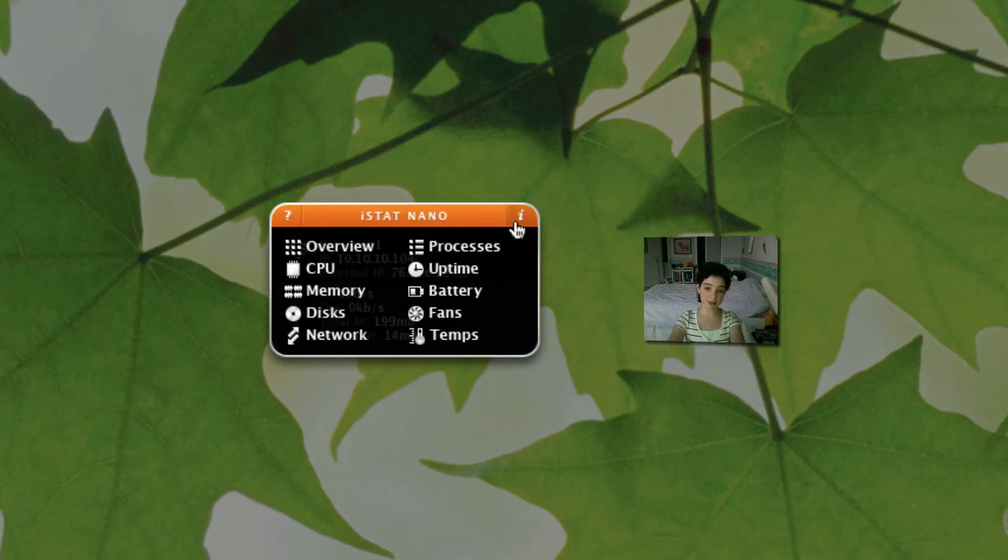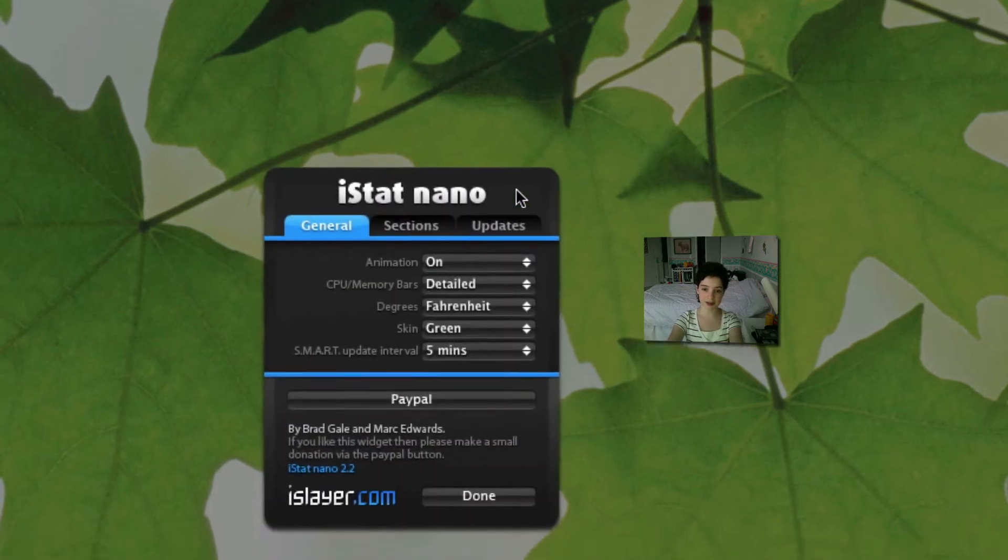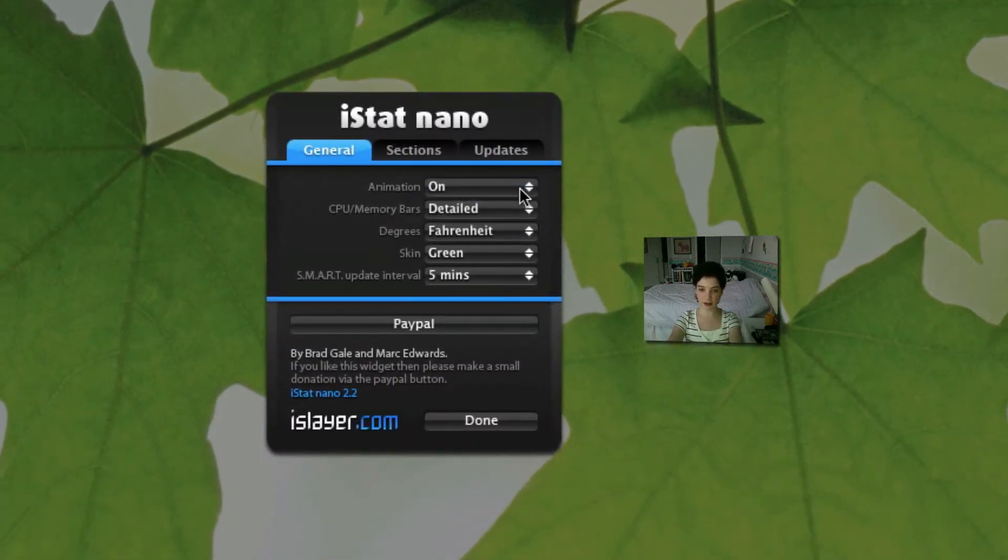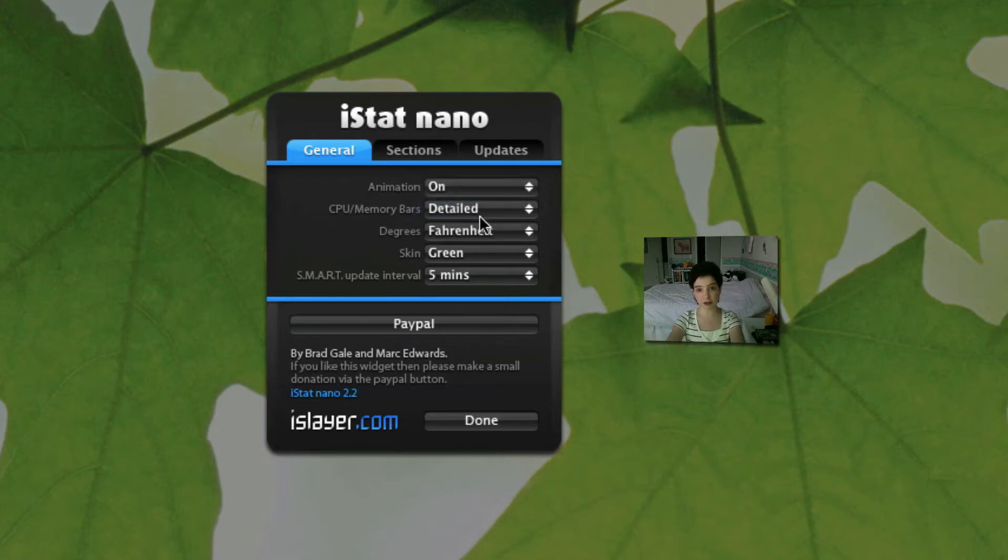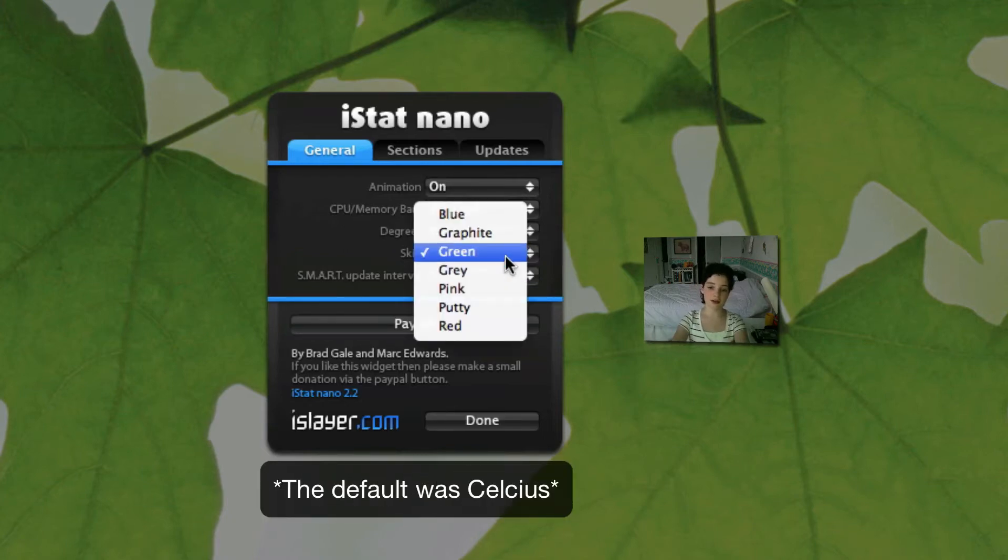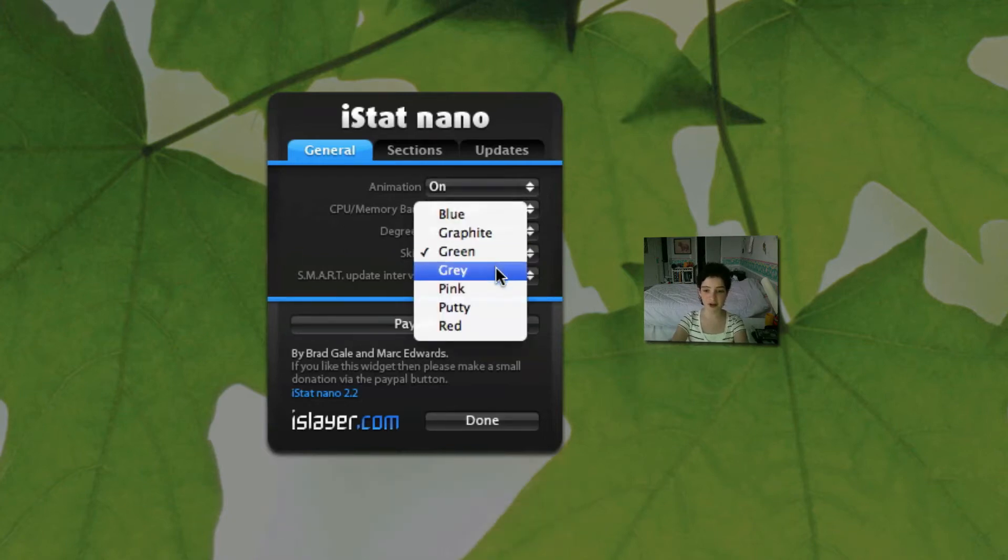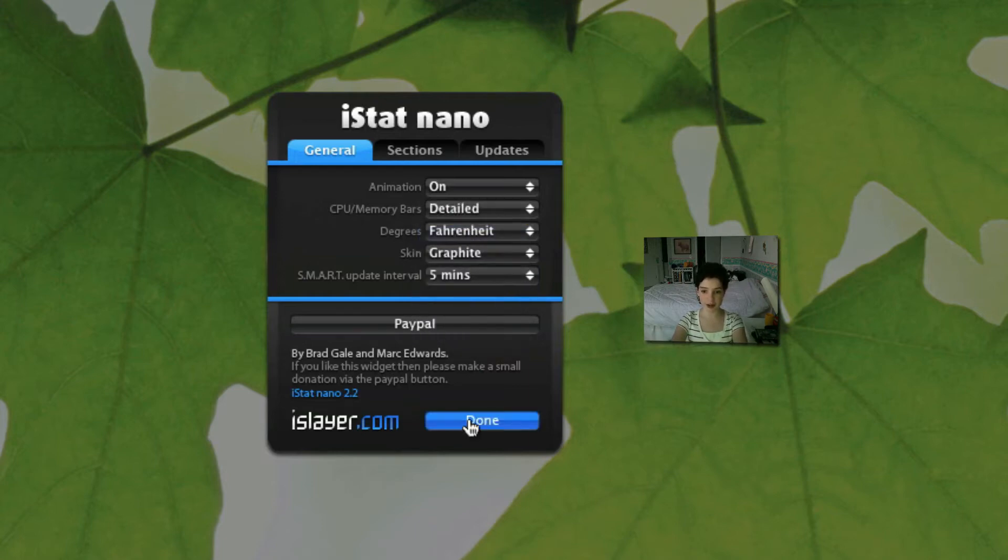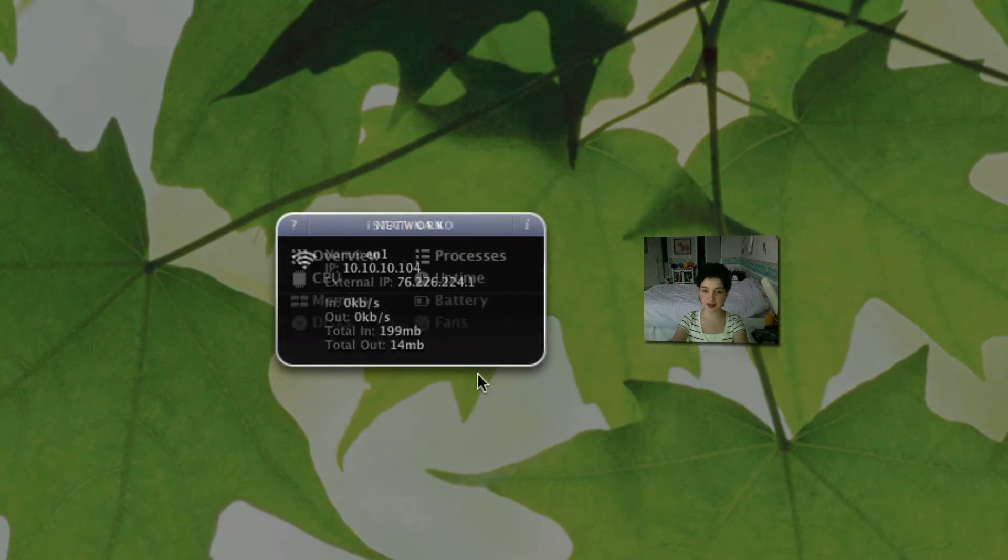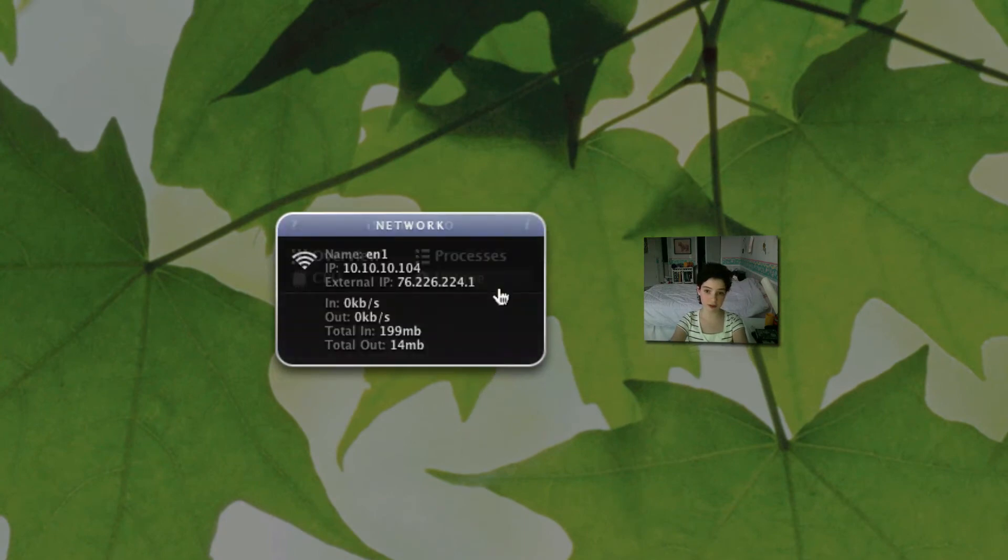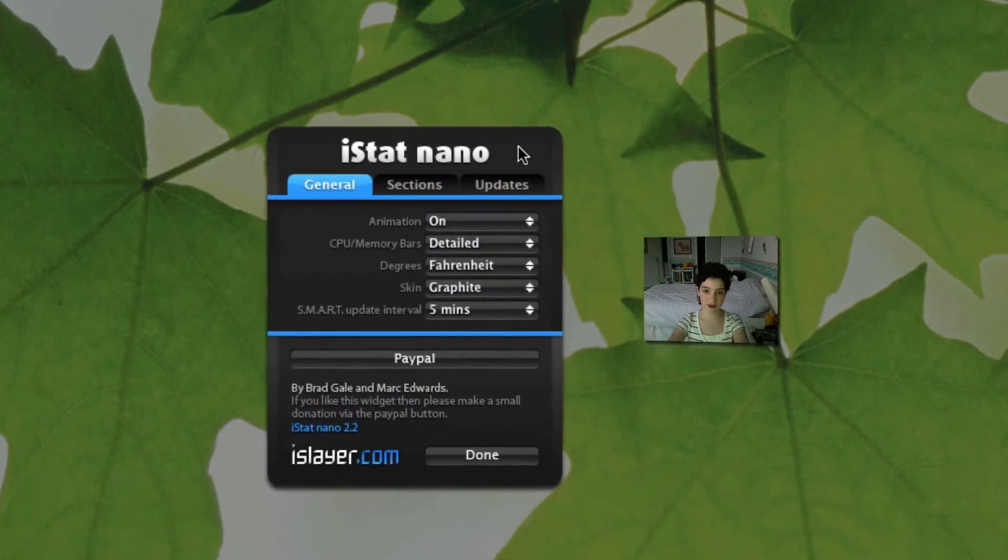There's actually many different preferences if you press the i in the corner. Animation is on. I've never turned it off. The CPU and memory parts are detailed which I'll show you what that means later on in this video. I changed my degrees to Fahrenheit. So you can change the different colors of skin. So I'm just going to show you this for example. Right now mine's on green. I'm going to change it to graphite and I just press done. As you can see you change from green to a gray or orange and green to gray and blue. So it looks pretty nice actually. But I'm going to change it back to green.